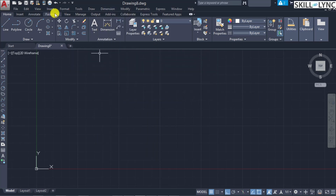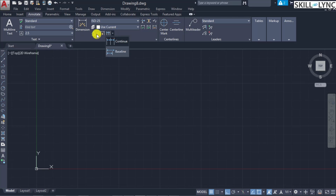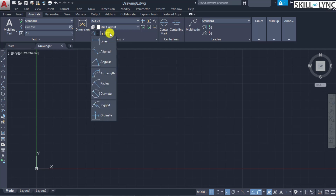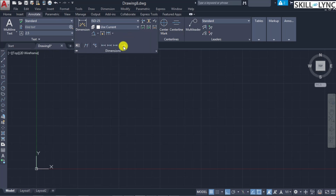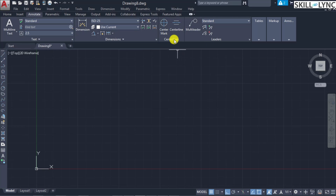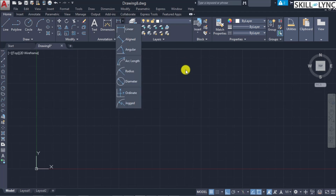You can also access these commands in the Annotate tab. In Annotate we have the dimension segment with quick dimension and other dimension categories. Everything from the dimension toolbar is available here, plus an extension bar, center mark, center line, multi-leader, and leader options. The Home tab's annotation section also offers quick dimension and other linear dimension categories.